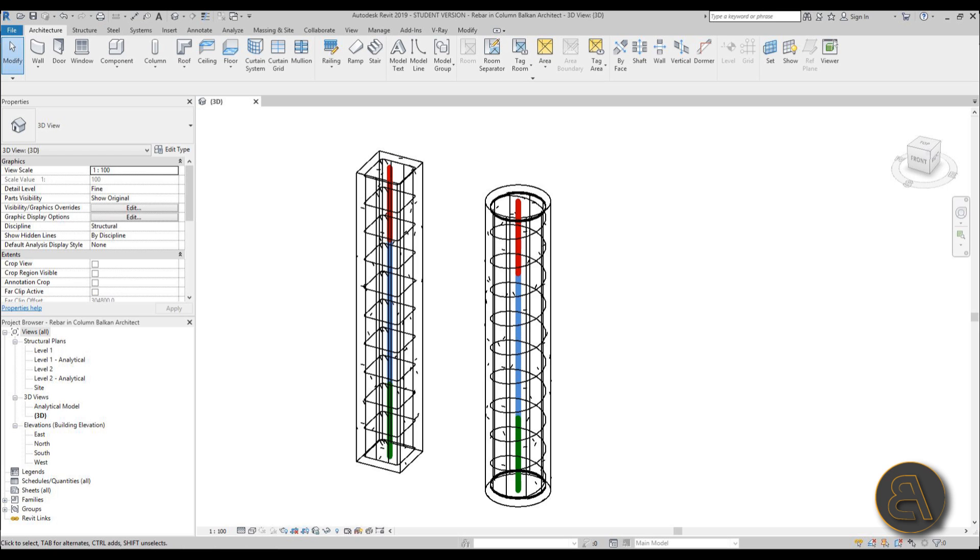What's going on guys, Balkan Architect here, and in today's tutorial I'm going to be showing you how to add rebar to columns in Revit - how to add structural reinforcement to your concrete columns and basically how to reinforce your columns with some steel rebar.